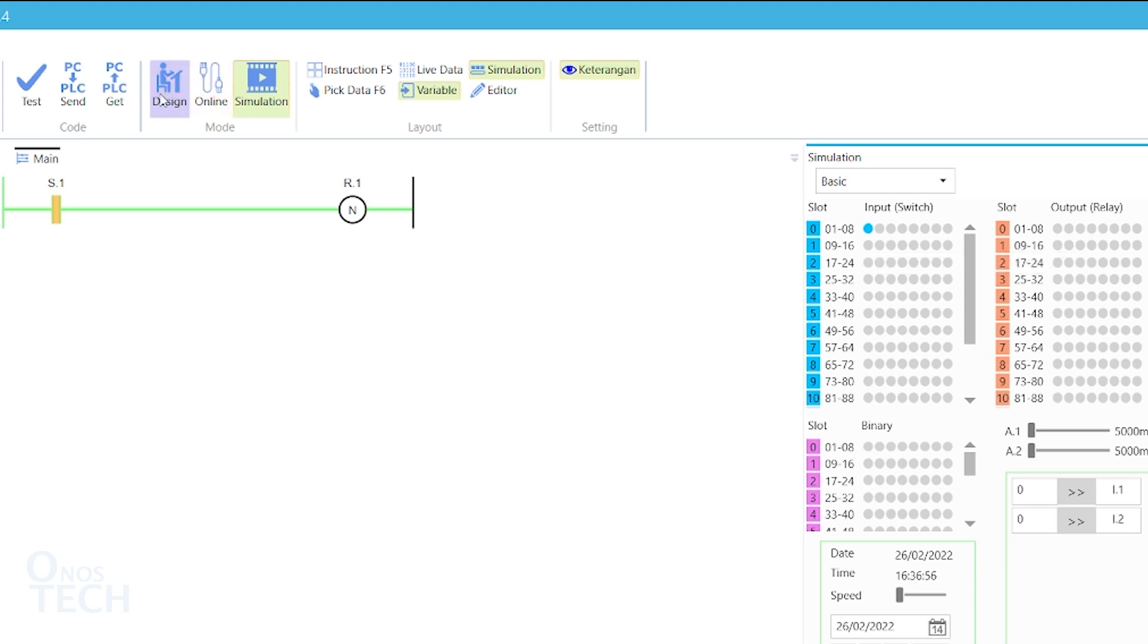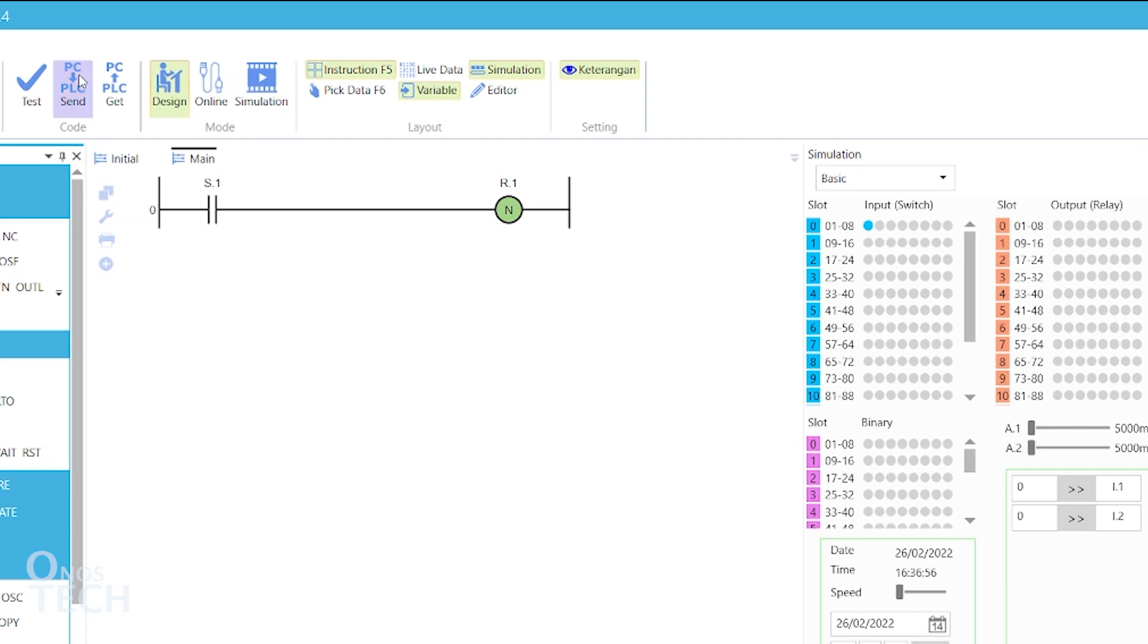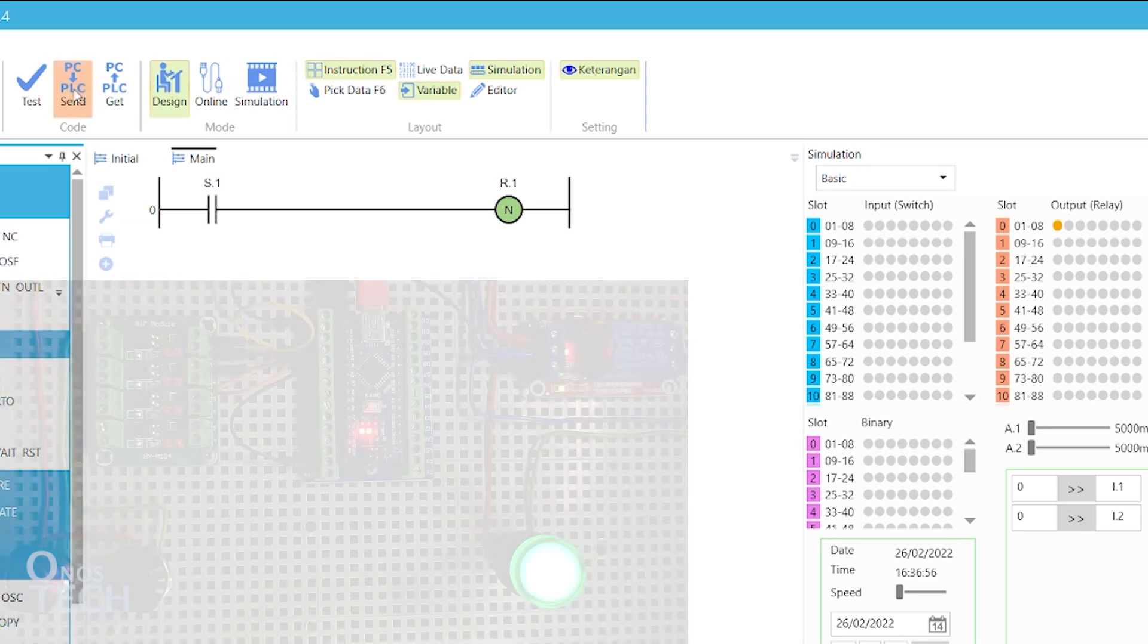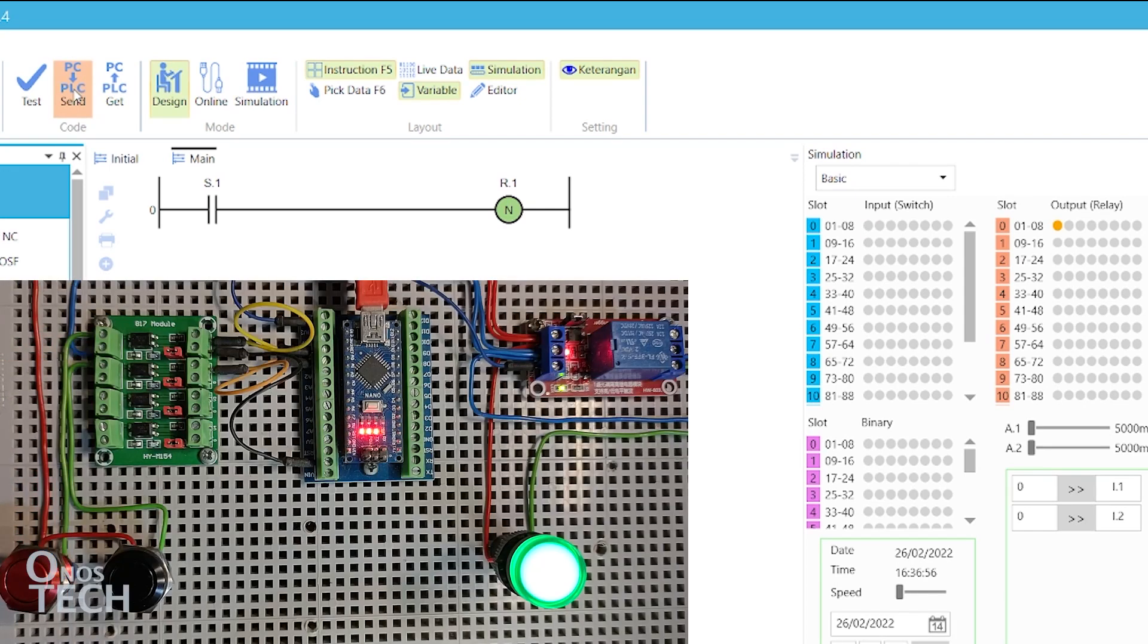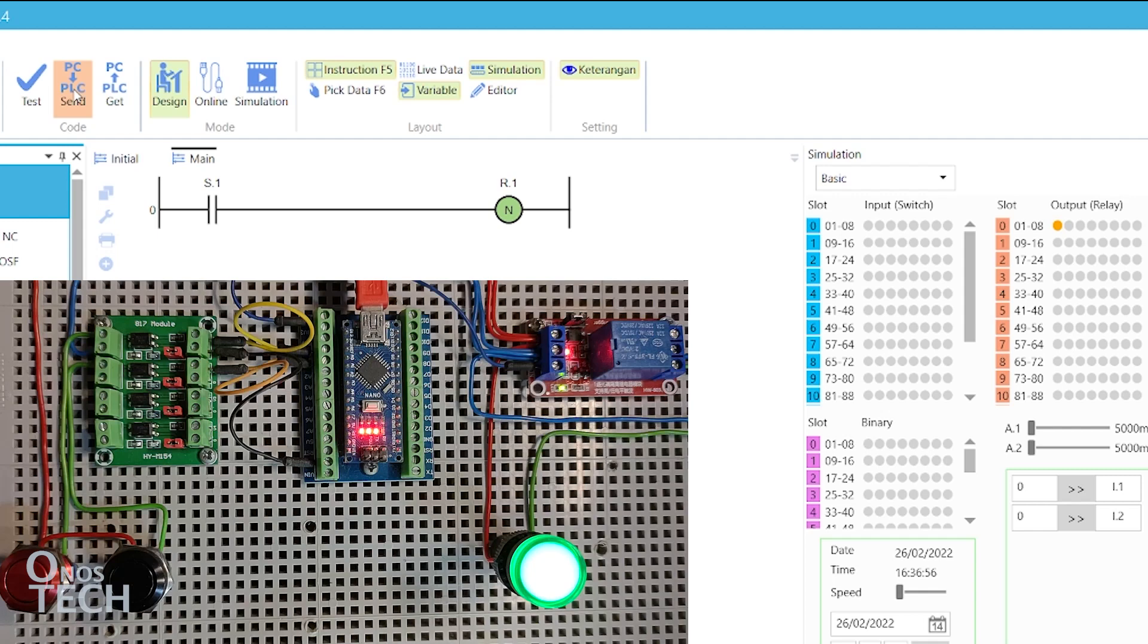Upload the code to the Nano and notice that the indicator is On. Go to Online Mode.